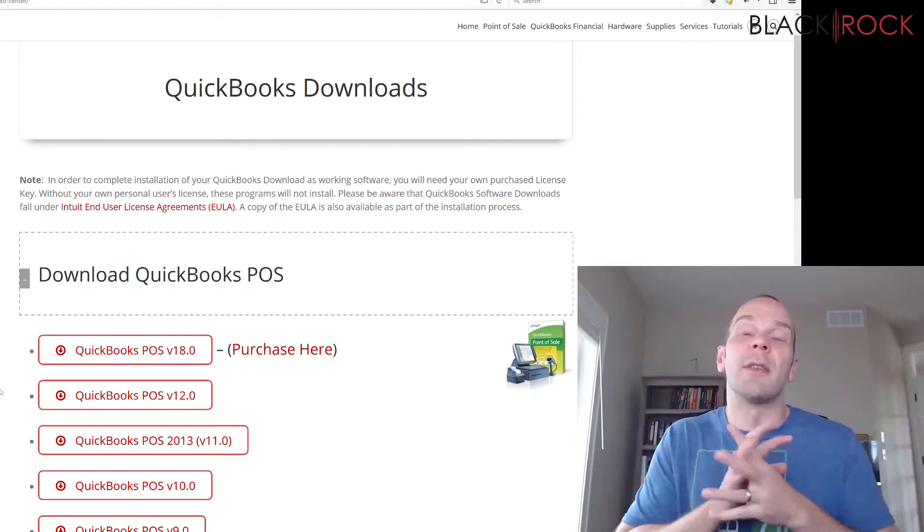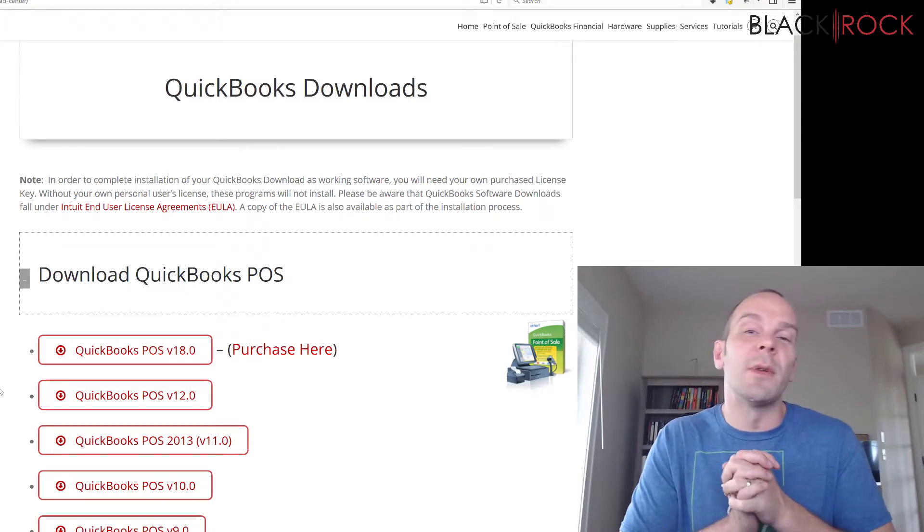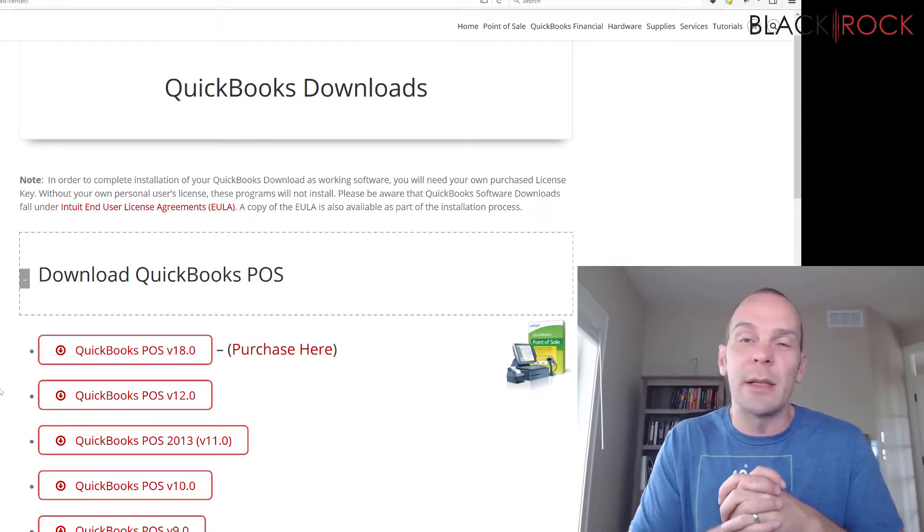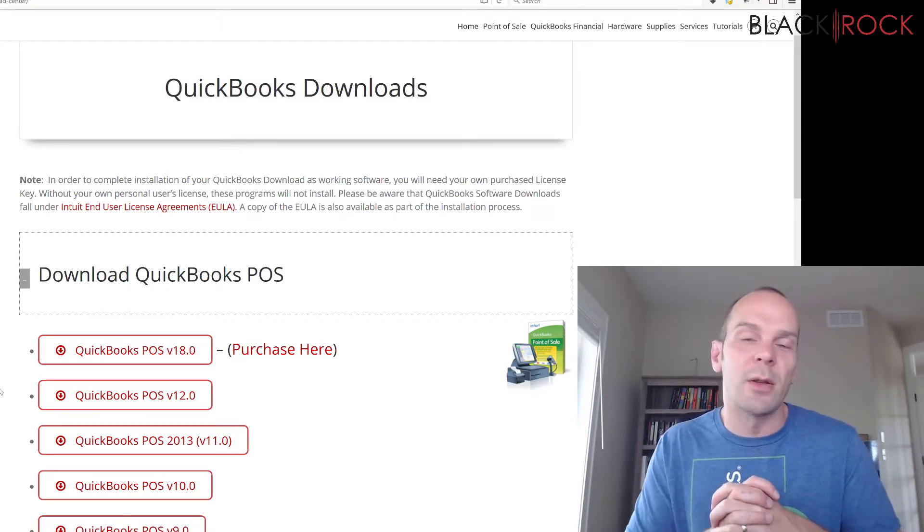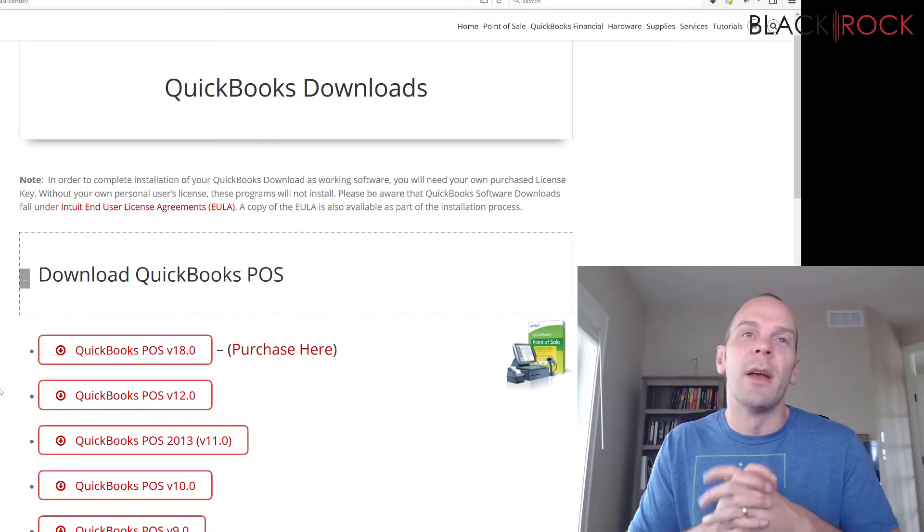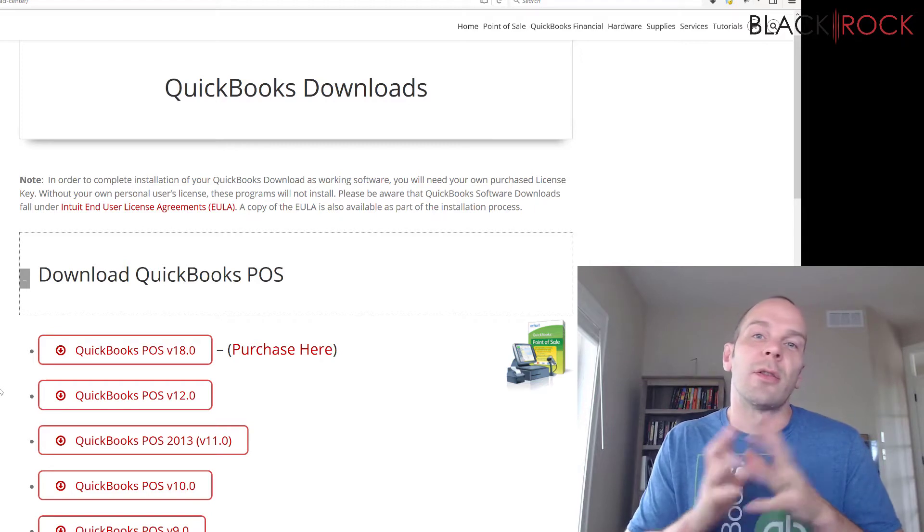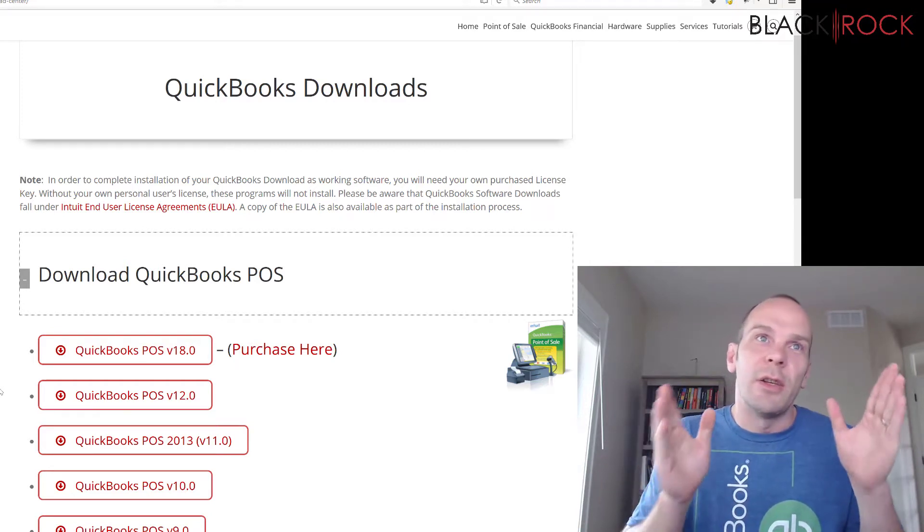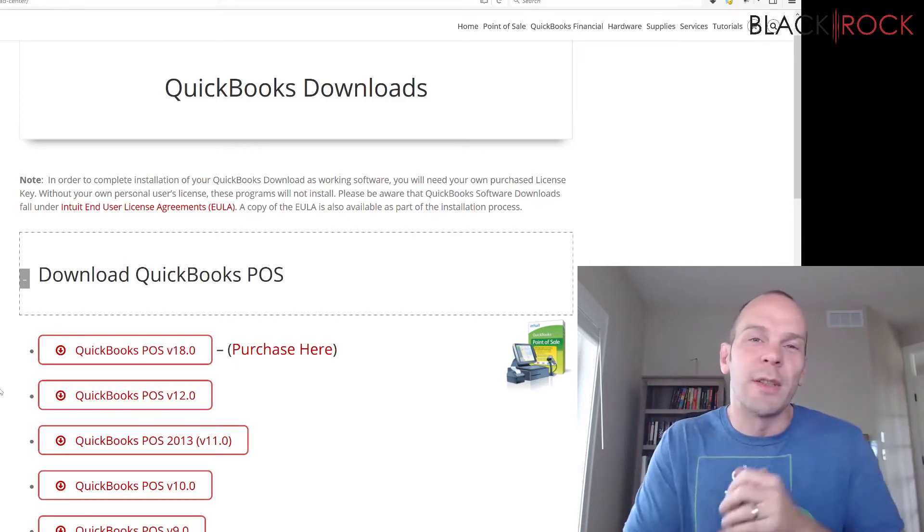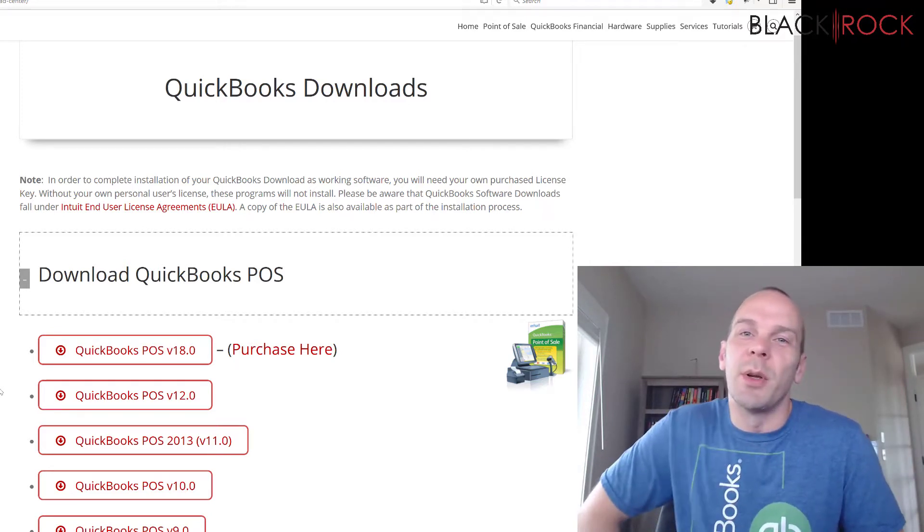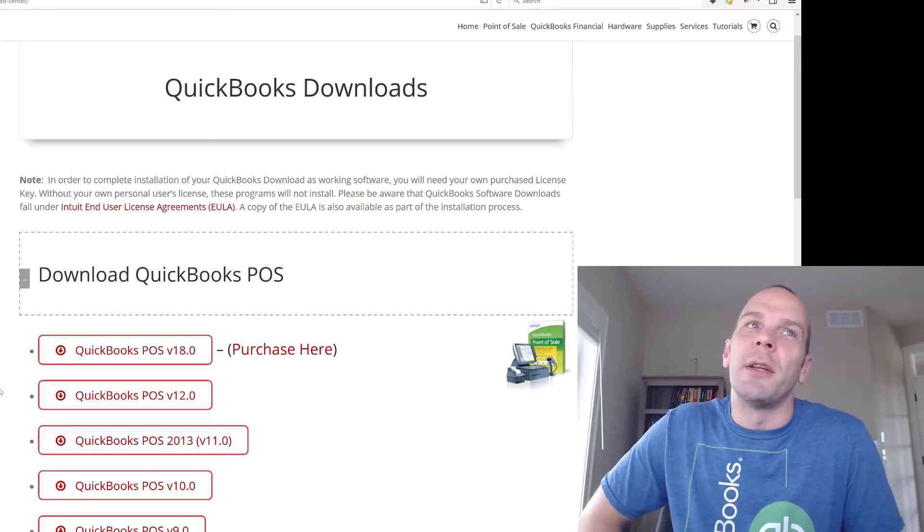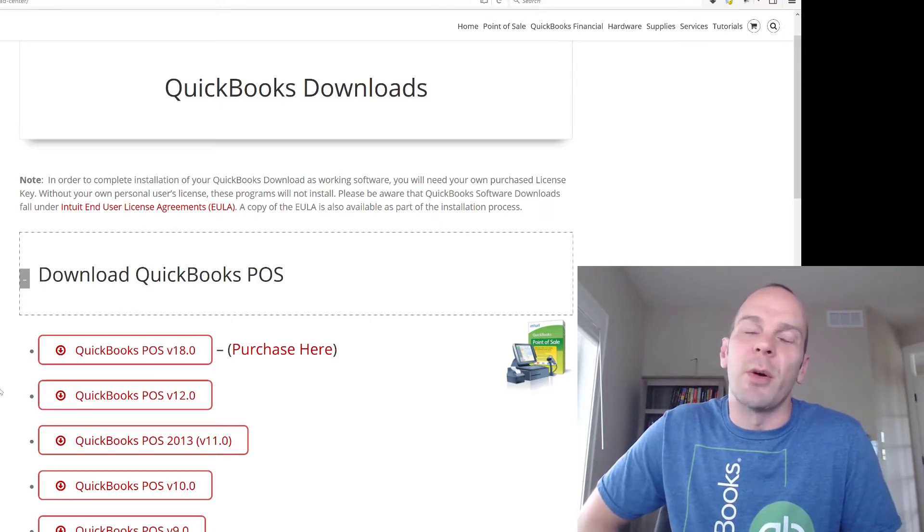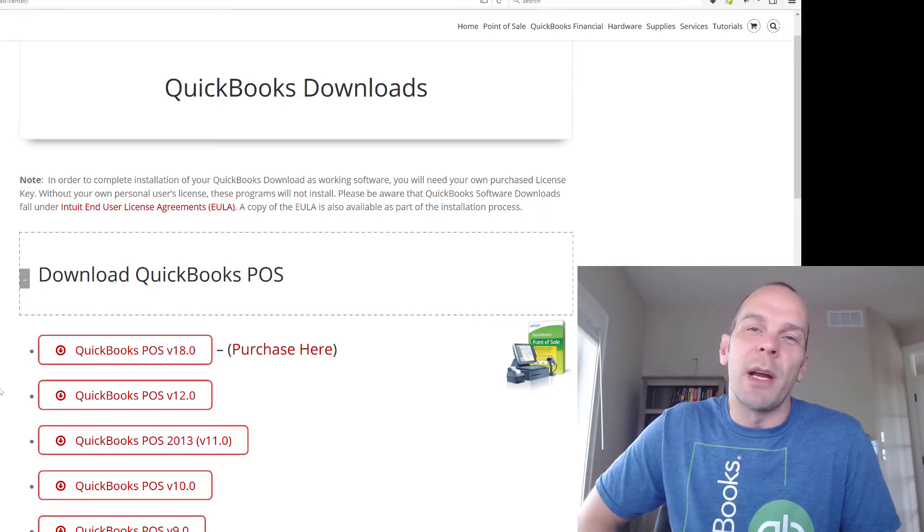And there you have it. So even if you lost your CD or you can't find the email that had the download link in it, you're safe. You can reinstall this on a computer that crashed or a new computer that you have, and you'll be up and running in no time.